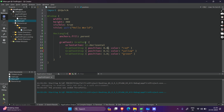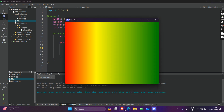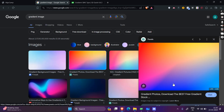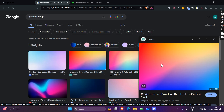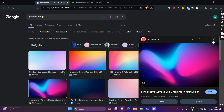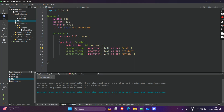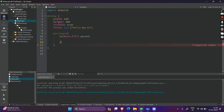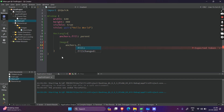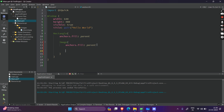This is a linear gradient. If you want something more complex — for example, where colors are like a wave — you cannot achieve it directly using the gradient property. The only way to set a complex background for the rectangle is to use an image. I will remove the gradient part and set an image, using anchors.fill parent so that it fully covers the parent rectangle.